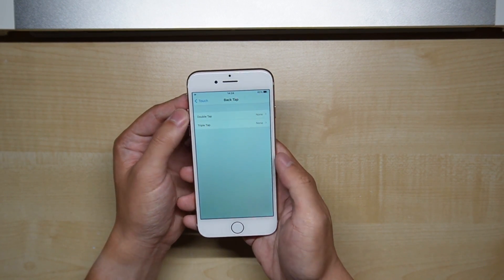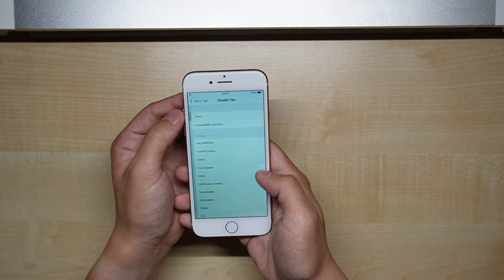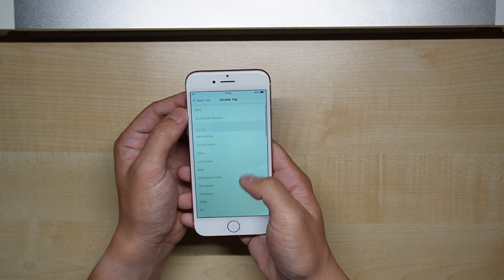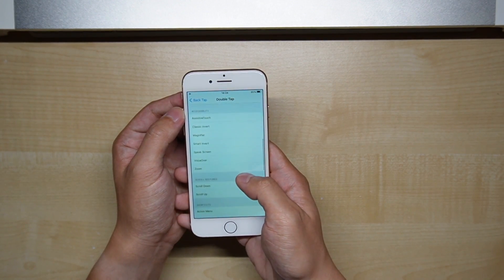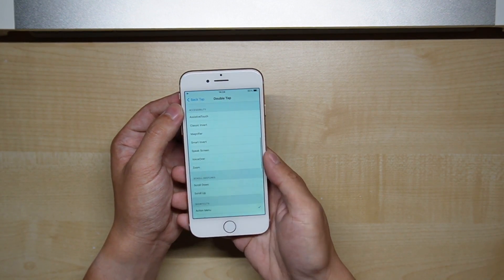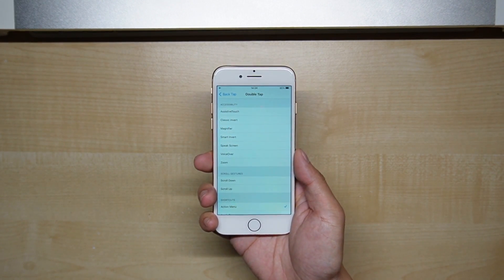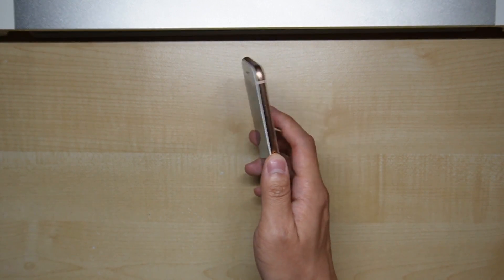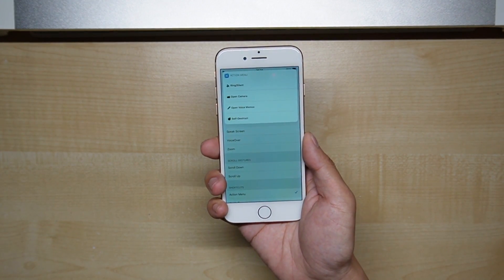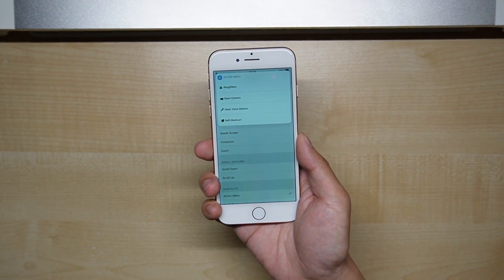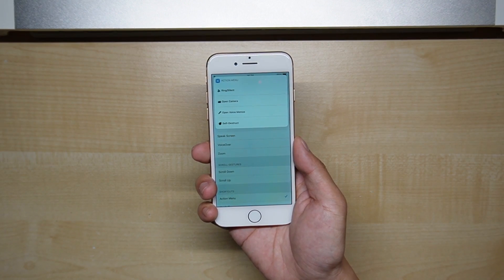From here, you can also assign shortcuts to the double tap. When you gently double tap the back of the device, you can bring up your action menu — no action button needed.